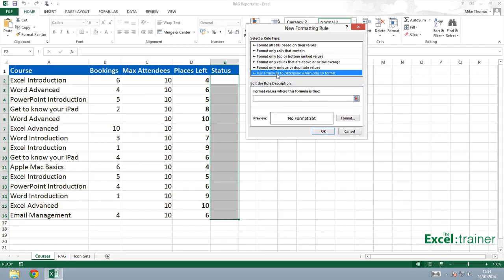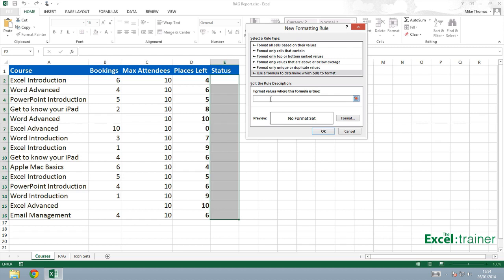Click into the box where I enter the formula. And in this case, I want to check whether B2 and C2 are the same. So if the number of bookings equals the maximum number of attendees, then the course is full and I want it to display as red. So I'll put B2 equals C2.